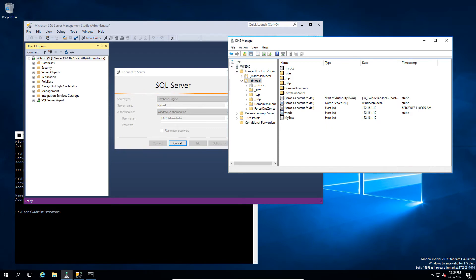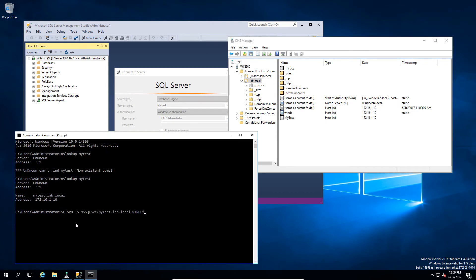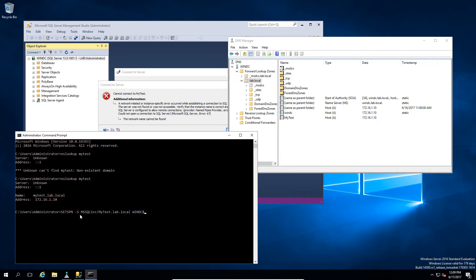So, what we need to do is set an SPN. Now, SetSPN in this particular instance is really easy. We have a simple command. SetSPN, dash S, so in this case, to create the SPN. The MS SQL service. Then slash the host name that we've got. In this case, the full FQDN. Then the service account, which SQL is running under.